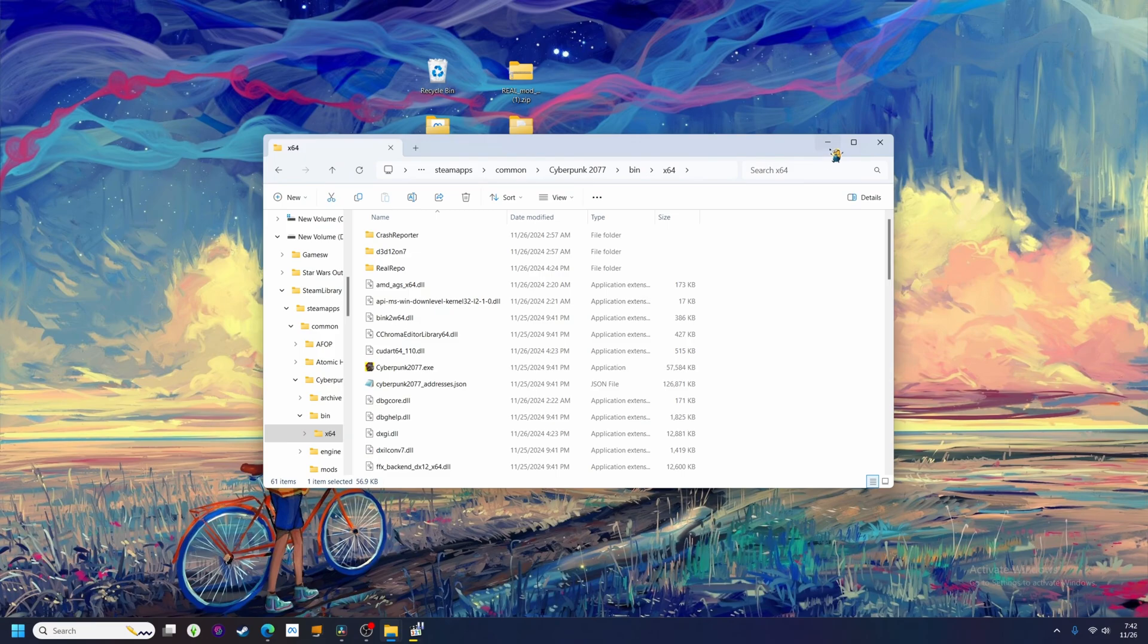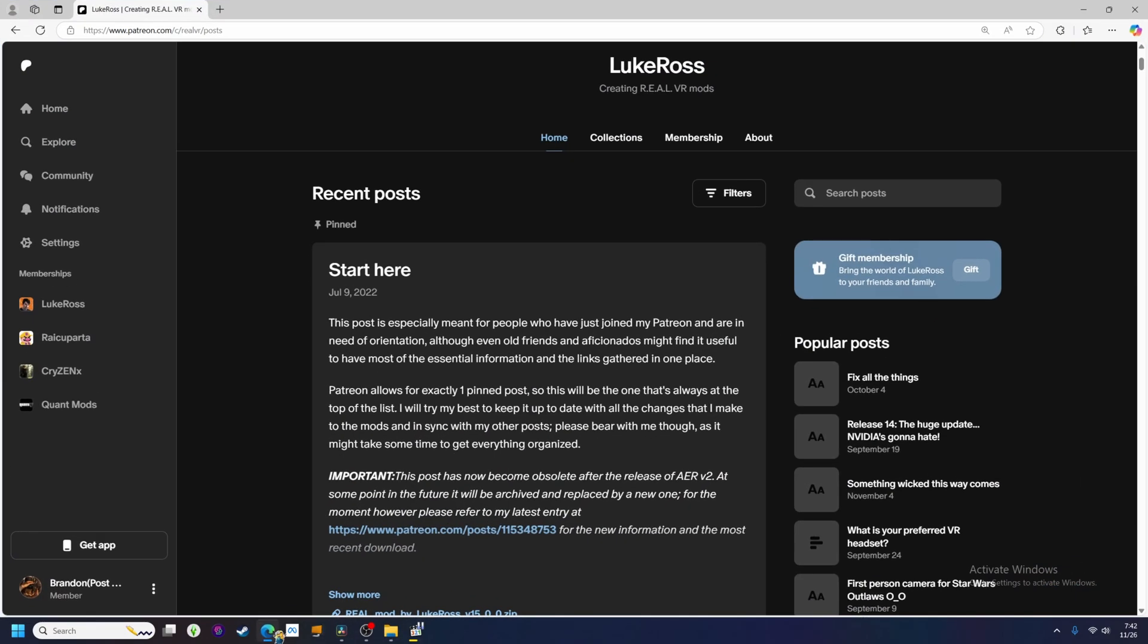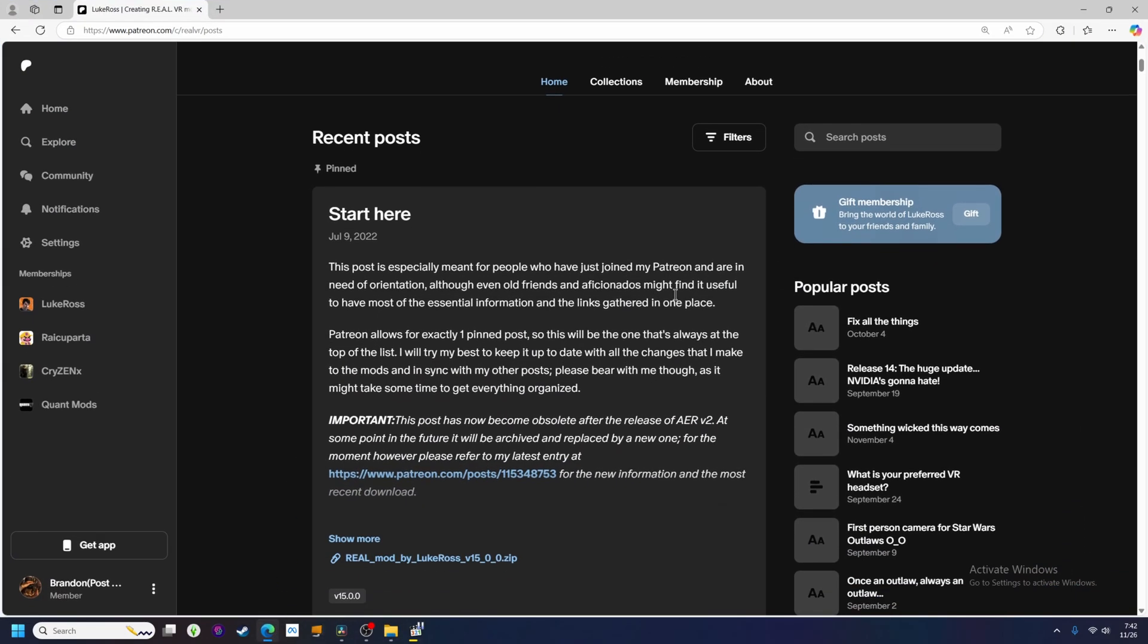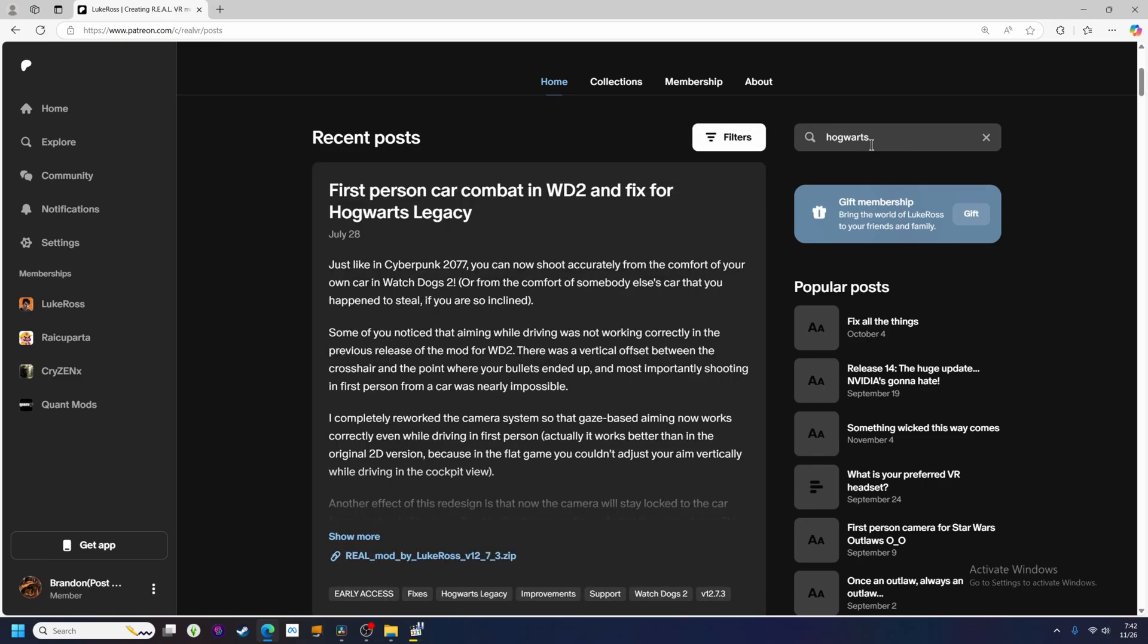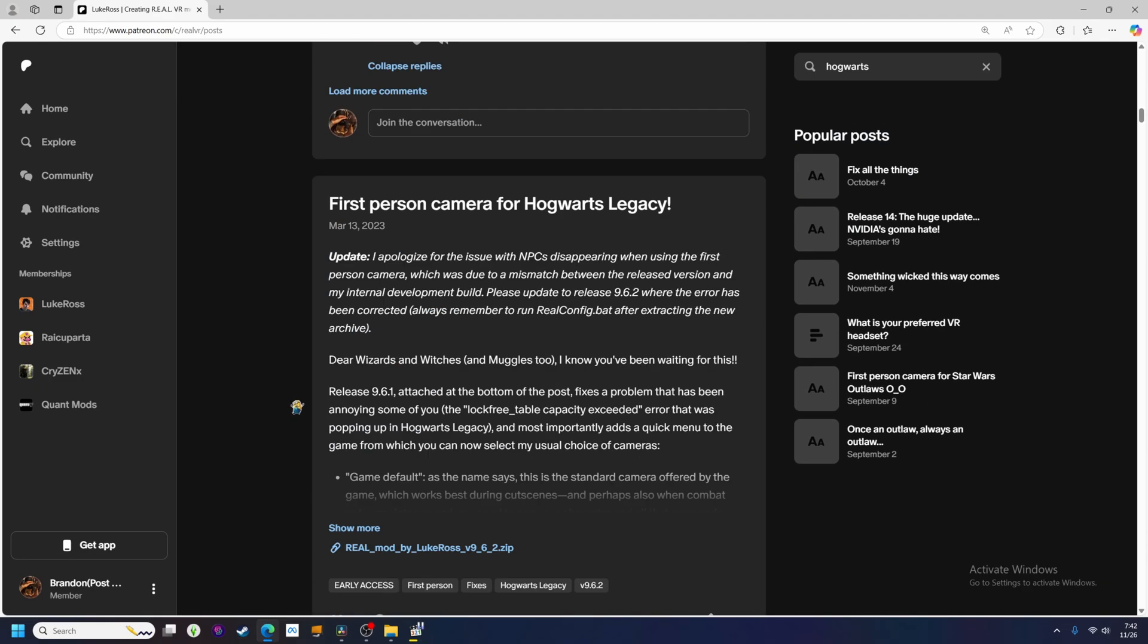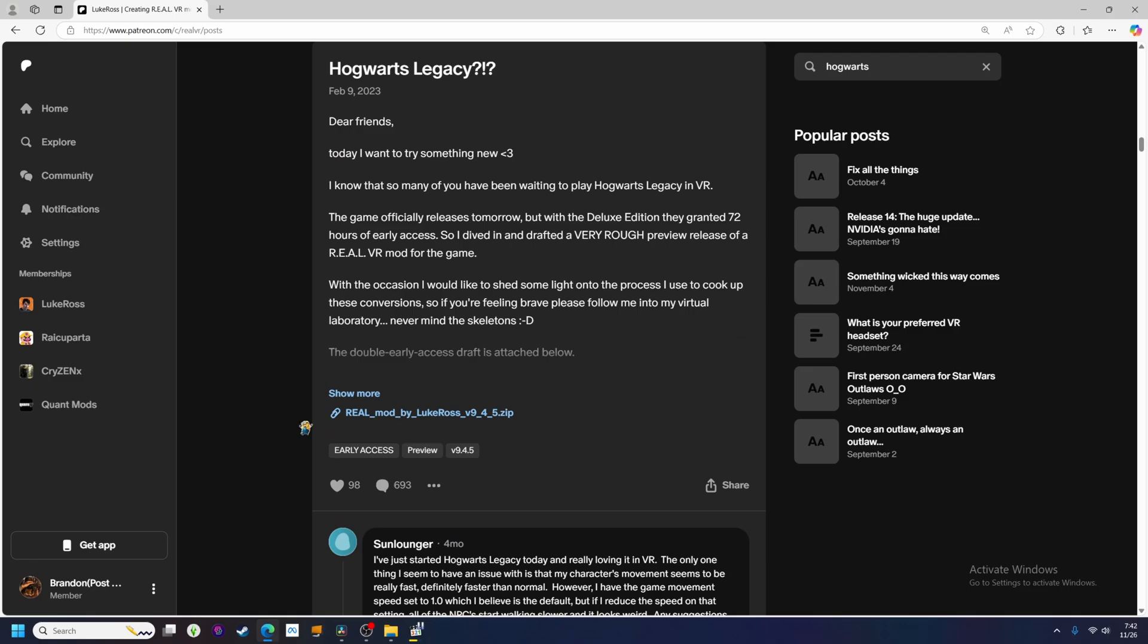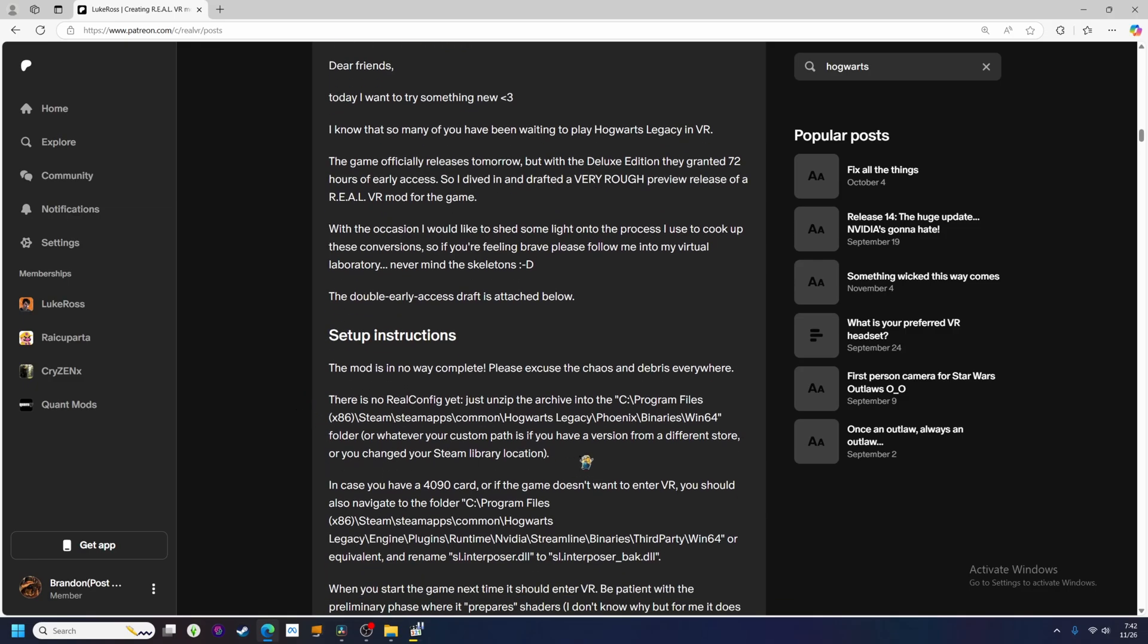We'll do a few more games just to get the hang of things. We have the latest version of the mod already, so the first step would now be to go back to the Patreon page and read over the next game's release post. We'll pick Hogwarts, as that is another popular one. According to the game's release post, the correct folder path will be Hogwarts Legacy Phoenix Binaries Win64.